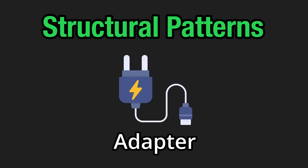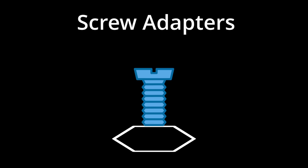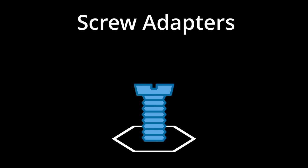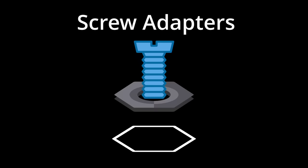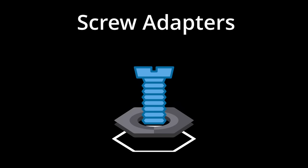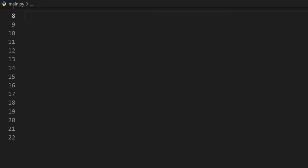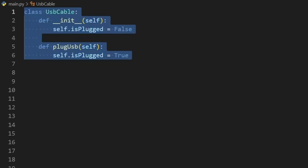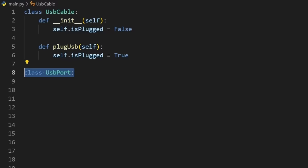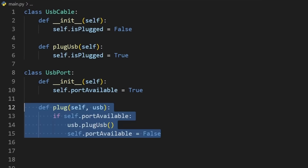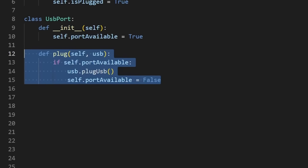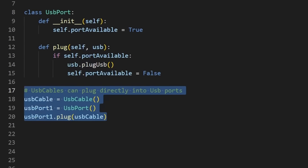Next, we have the adapter, our first structural pattern. It's analogous to the real world where we have a screw that's too small to fit into a hole. So instead, we use an adapter, which makes the screw compatible with the hole. Or maybe an example that you're more familiar with, we have a USB cable and a USB port. We can plug in the USB cable, which will directly fit into the port.